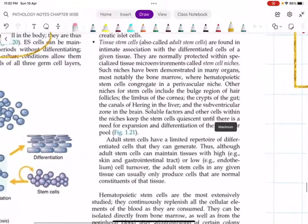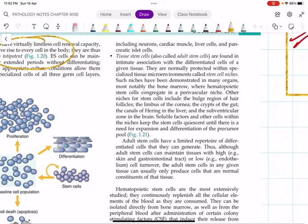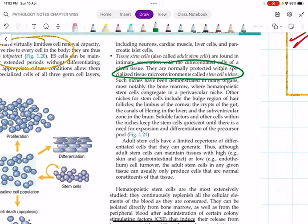In adults, stem cells are present in specialized tissue microenvironments called stem cell niches. These are protected areas in the body where stem cells reside.